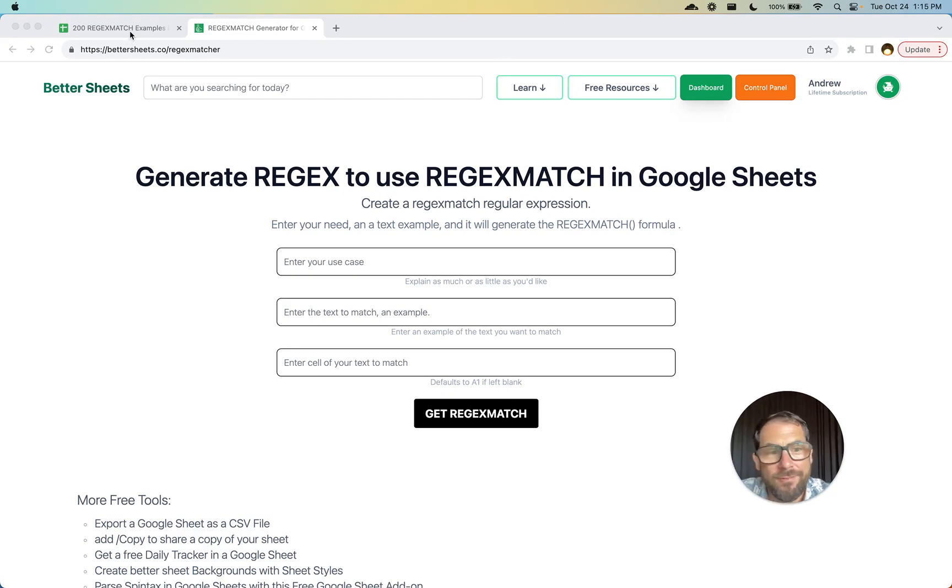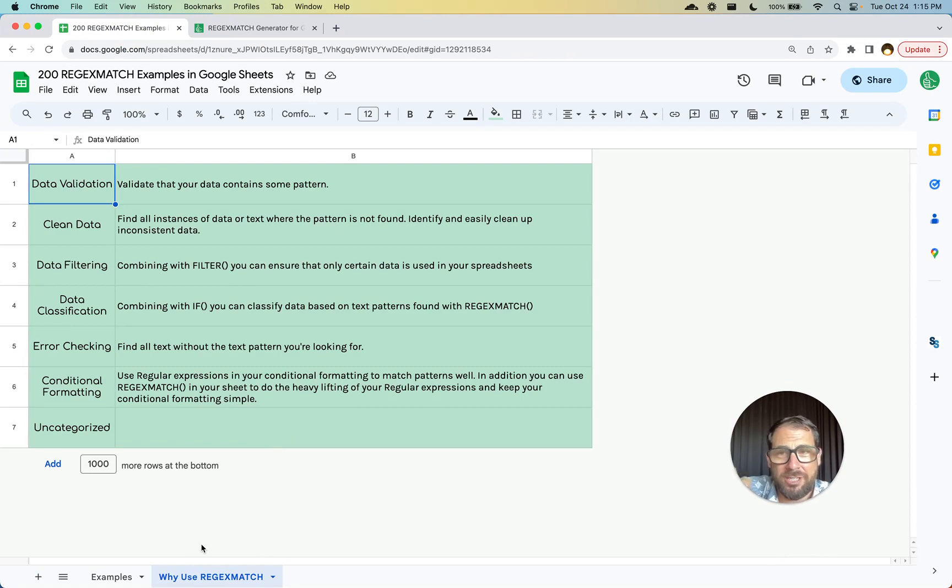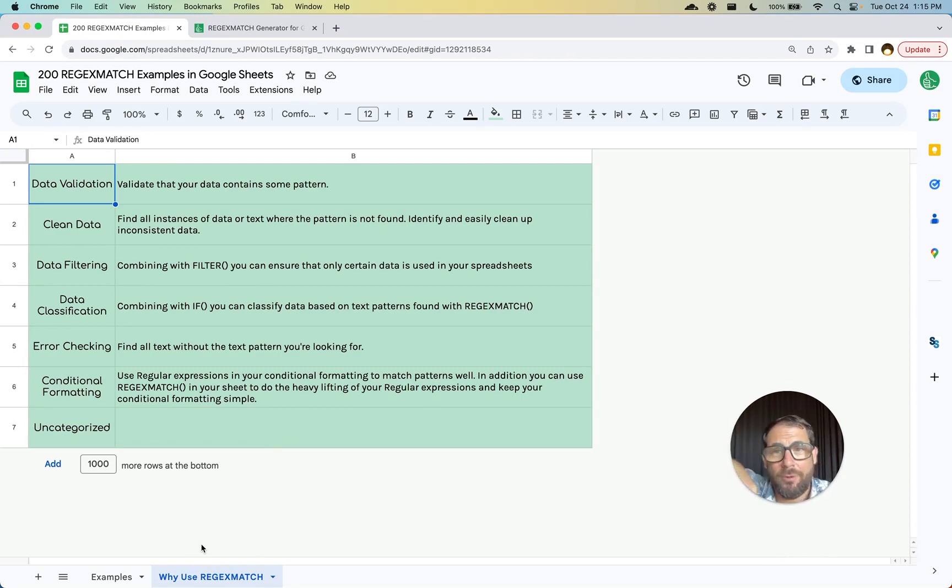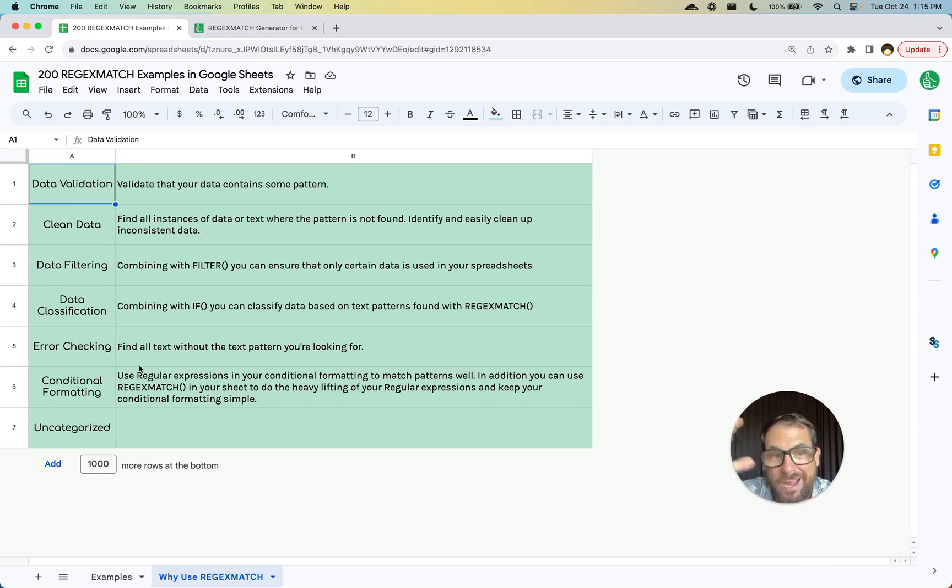I have here 200 examples. I'm going to go over the examples in another video very specifically, and you'll be able to get the sheet. Actually, if you're on BetterSheets.co right now, you can get the sheet below. In the other video, it'll be the same exact sheet.